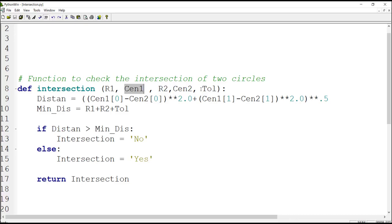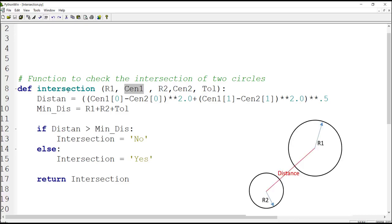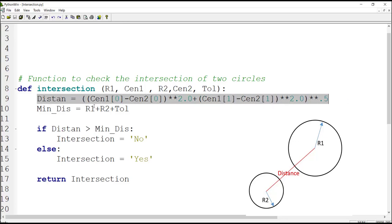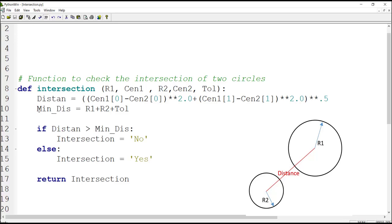If we set the tolerance value to zero, it means that two circles can be tangent to each other. To determine whether two circles intersect or not, we first calculate the distance between the centers of the two circles, as seen in this line. Then we calculate the minimum allowed distance between two centers, which is the sum of the first radius, second radius, and tolerance. We then compare the distance between centers and the minimum possible distance.